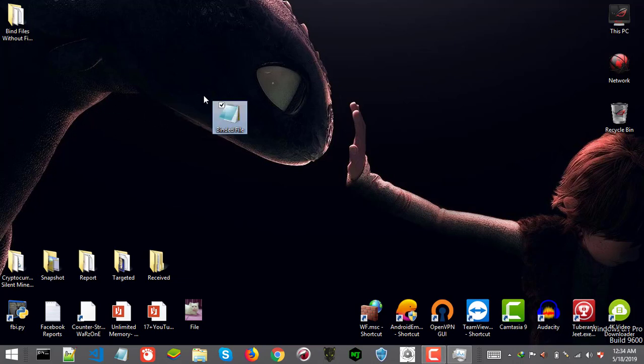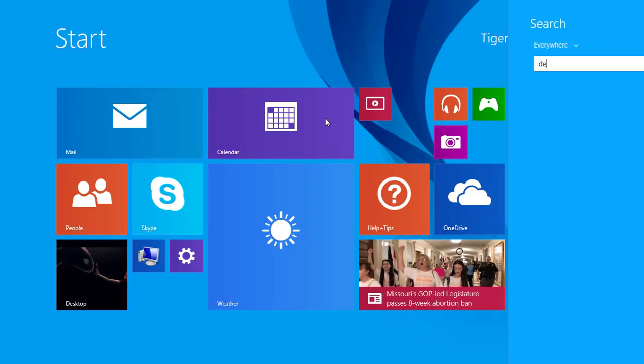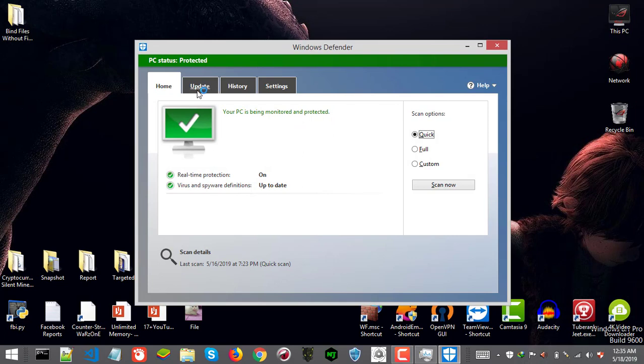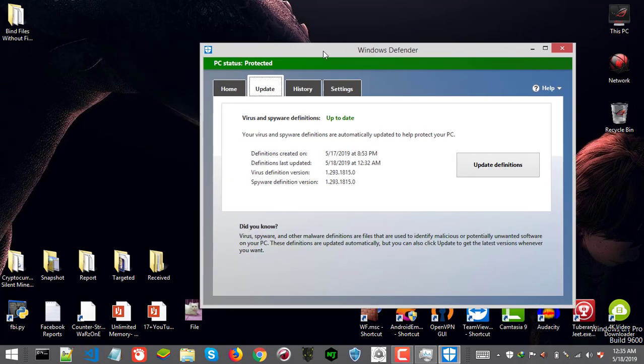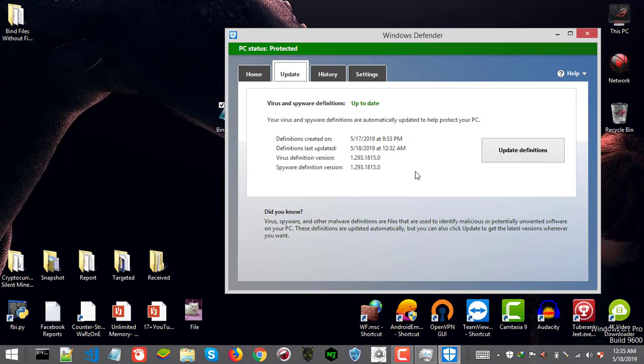I made this one exe binder file which contains text file and one simple C++ coded program. The icon is also customized. You can select any icon. Here let me check it for you guys. It's clean as well. It's updated. The defender I just updated a while ago. It's 12:32 PM.